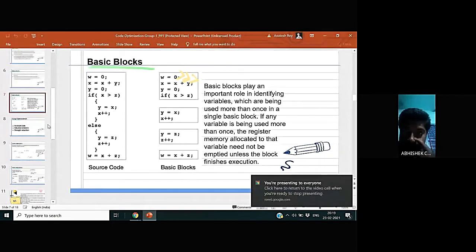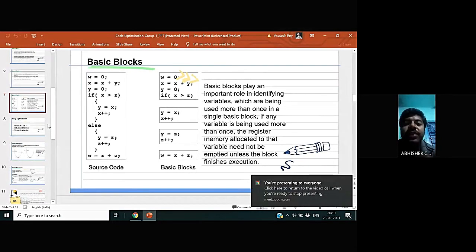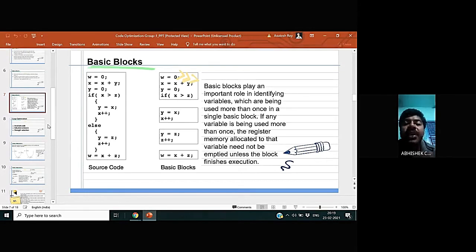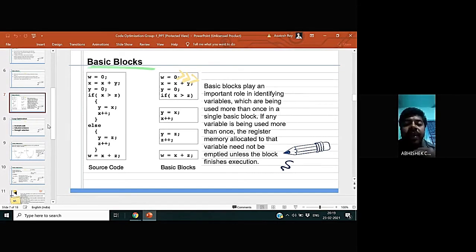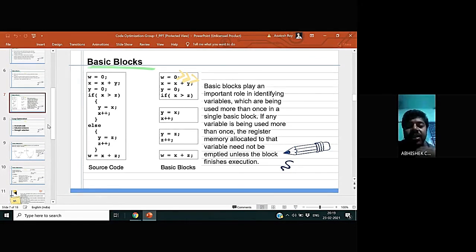Basic blocks play an important role in identifying variables which are being used more than once in a single block. So if any variable is being used more than once, the register memory allocated to that variable needs to empty it unless the block finishes execution.